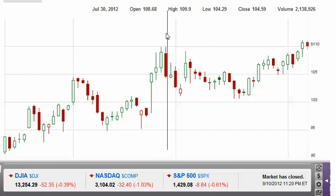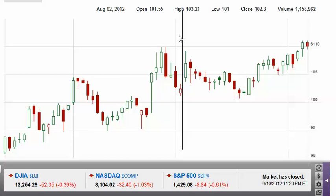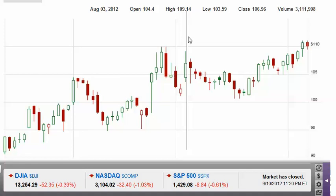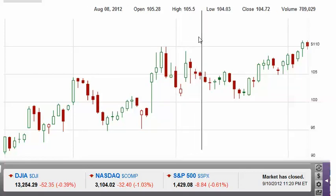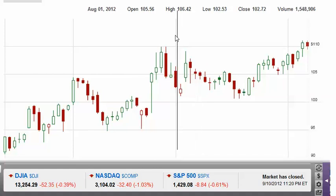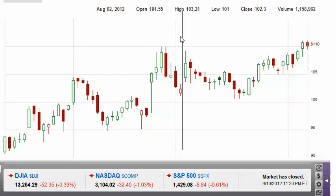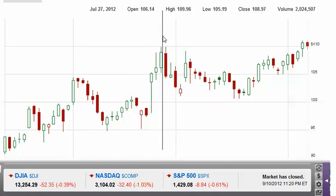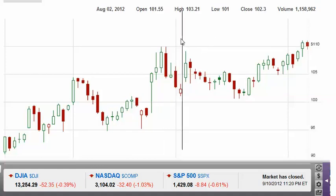I usually count off eight days — Darvas counted seven, but I added an extra day to be a bit more patient with the stock. So day one, day two, day three, day four — the lowest low was $101 — then day five, day six, day seven, day eight. As you can see, it did not make a new high during those eight days. The lowest low was $101, so the Darvas box shows the highest high at $109.96 and the lowest low at $101.